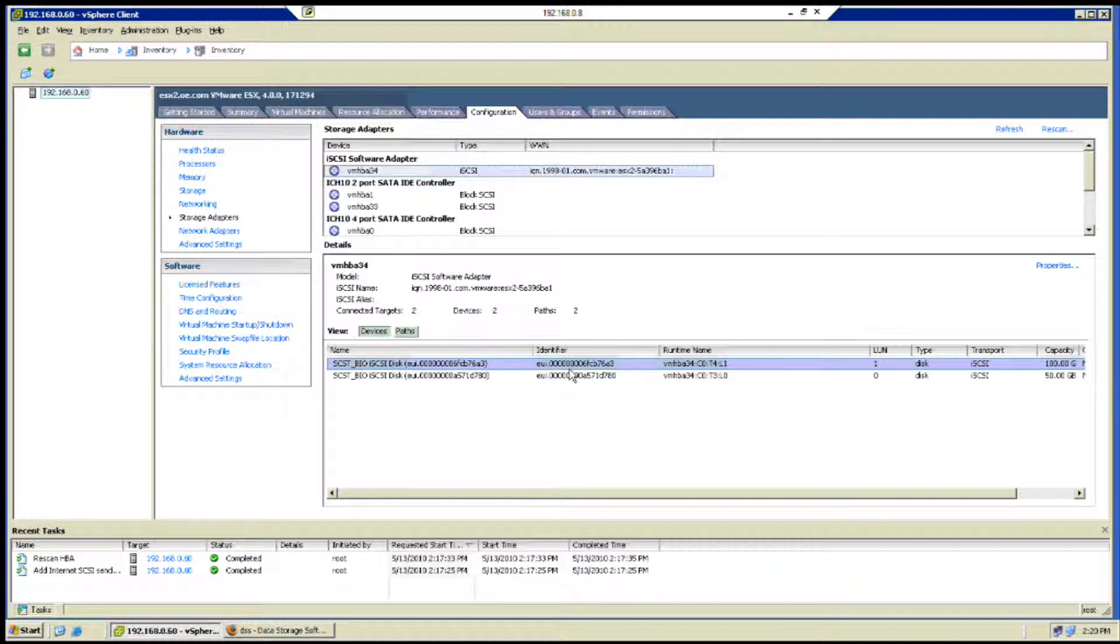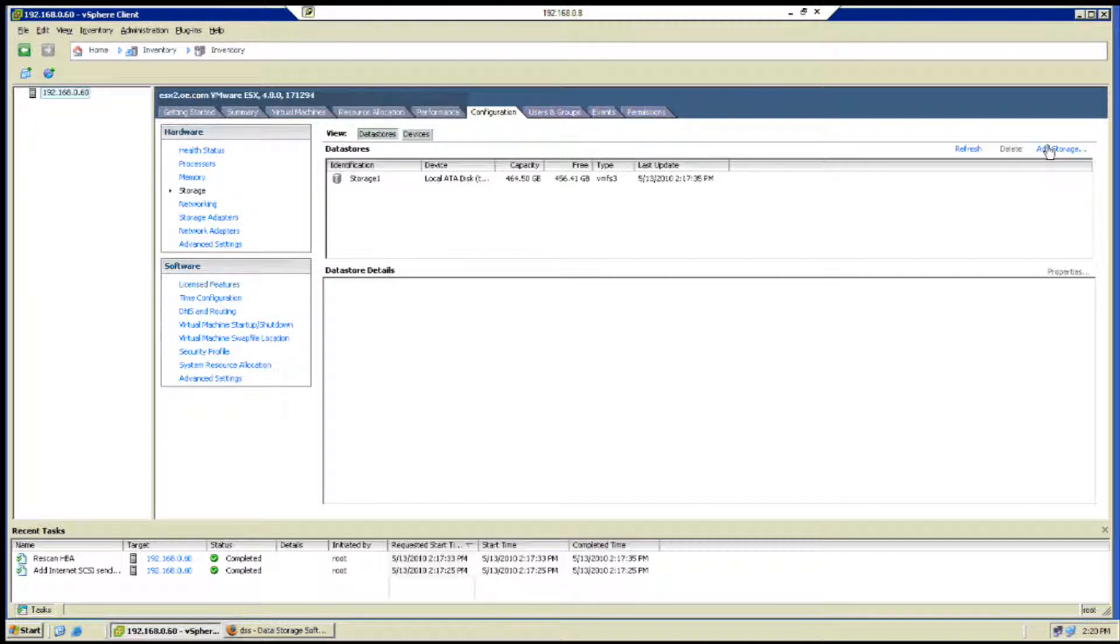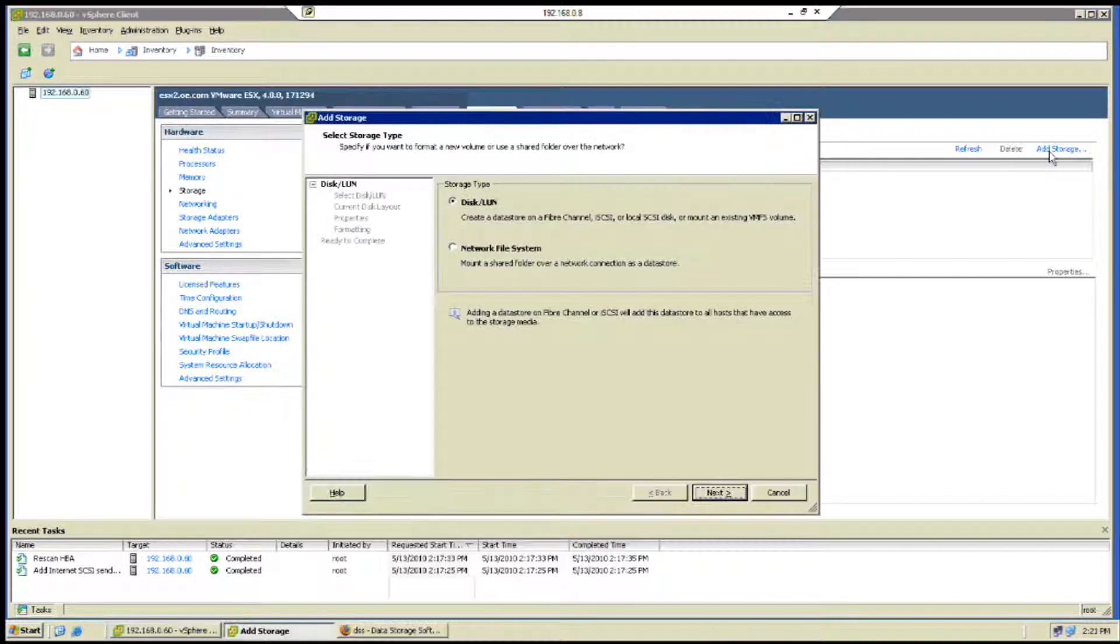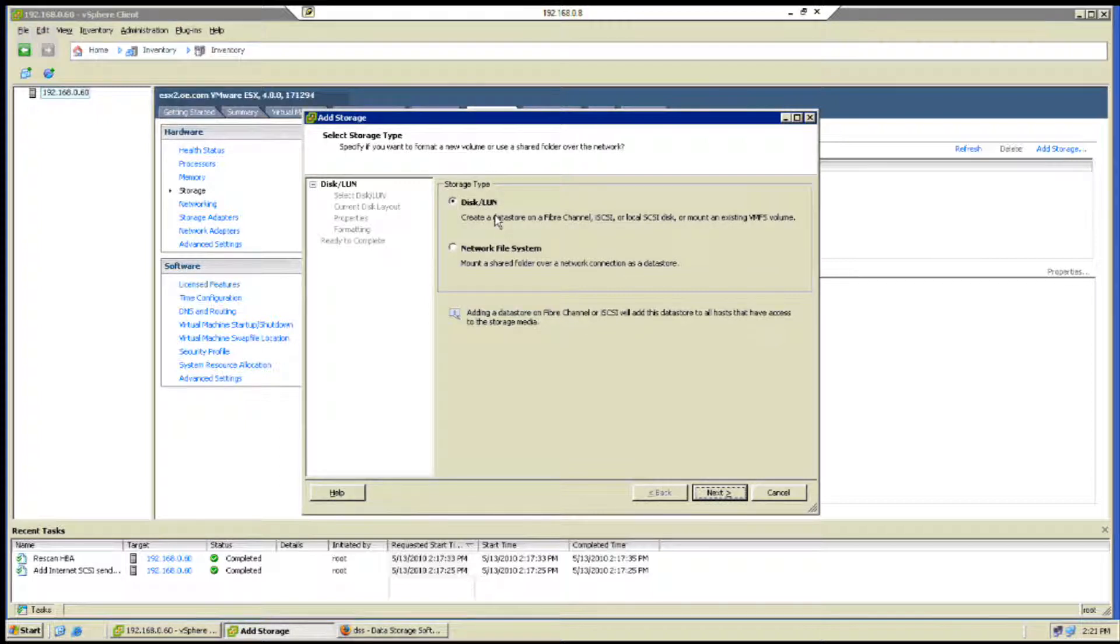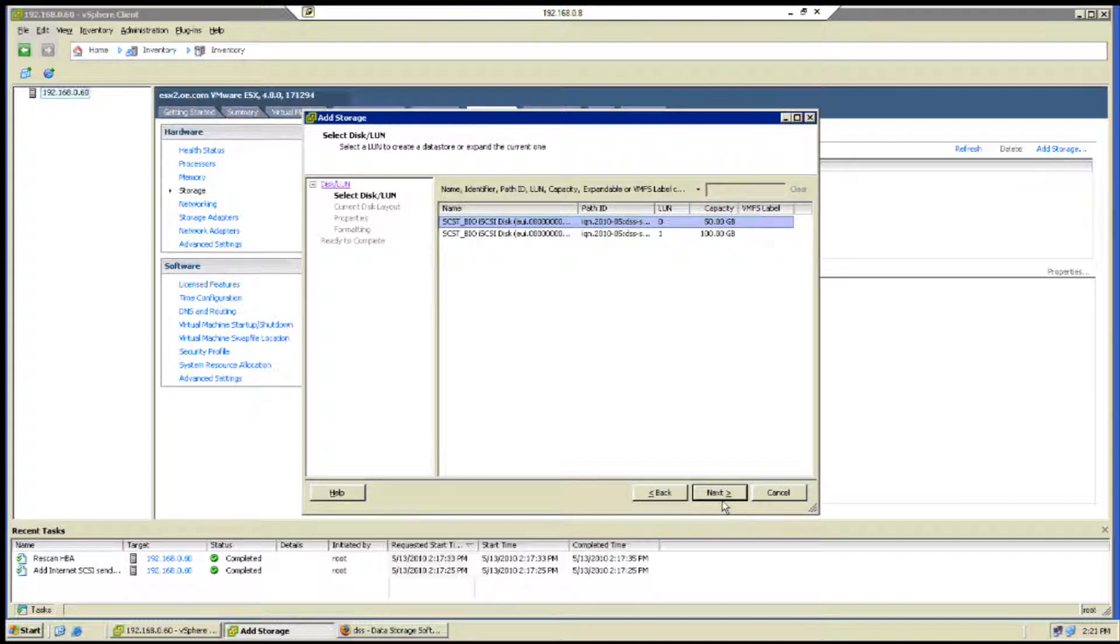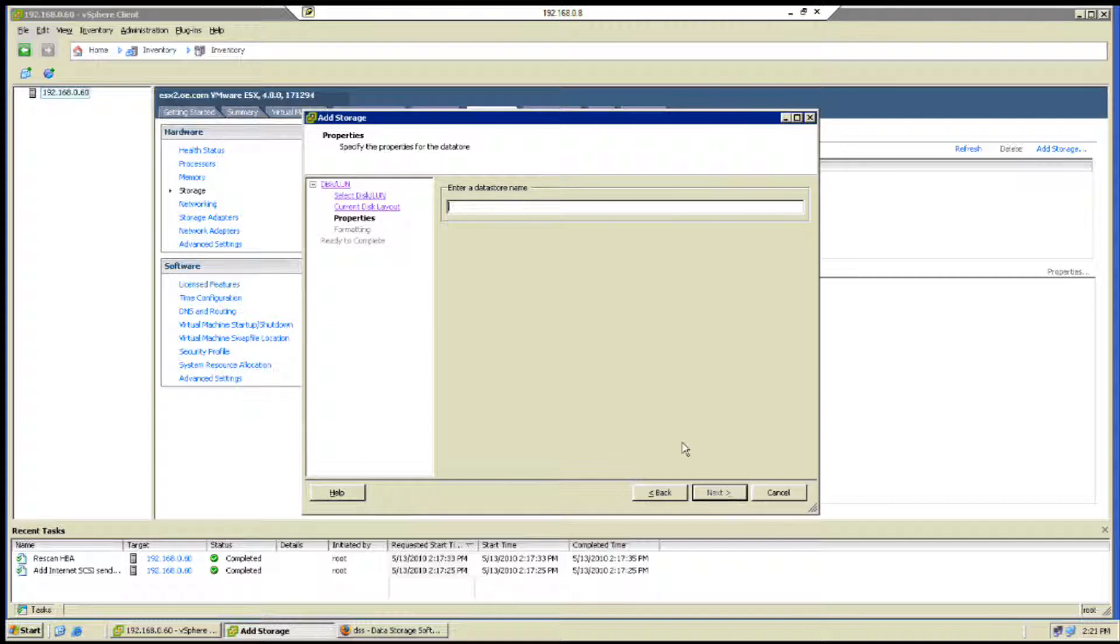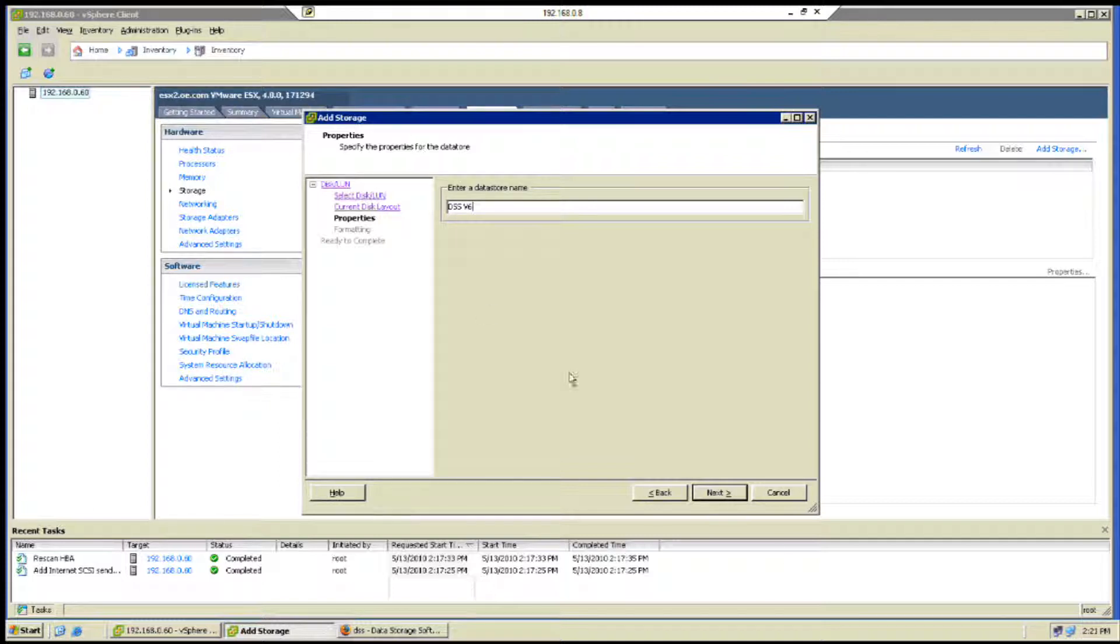Once we're complete with that, we can go ahead and close this out. Of course it's asking to rescan the host bus adapters. There we go - so now we have our 50 gig volume that we've created that's using auto failover and we also created a hundred gig volume. Now we're able to see our iSCSI targets using the virtual IP address of 192.168.3.244. Now we're ready to go into our storage for the hardware of VMware and be able to draw upon that capacity and use the target for storage.